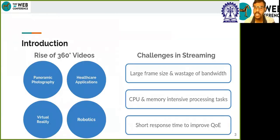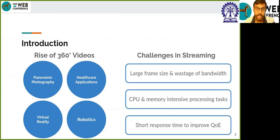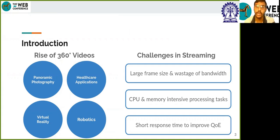Recently, 360-degree videos have come to great popularity in academics as well as industry due to their immersive and fascinating experience. They are used in panoramic photography, robotics, VR, healthcare applications, military applications, and by common streaming platforms like Facebook and YouTube. However, streaming 360-degree videos poses a variety of challenges. Roughly only 25% of the full frame size is viewed by a user at any moment, as we have seen earlier.